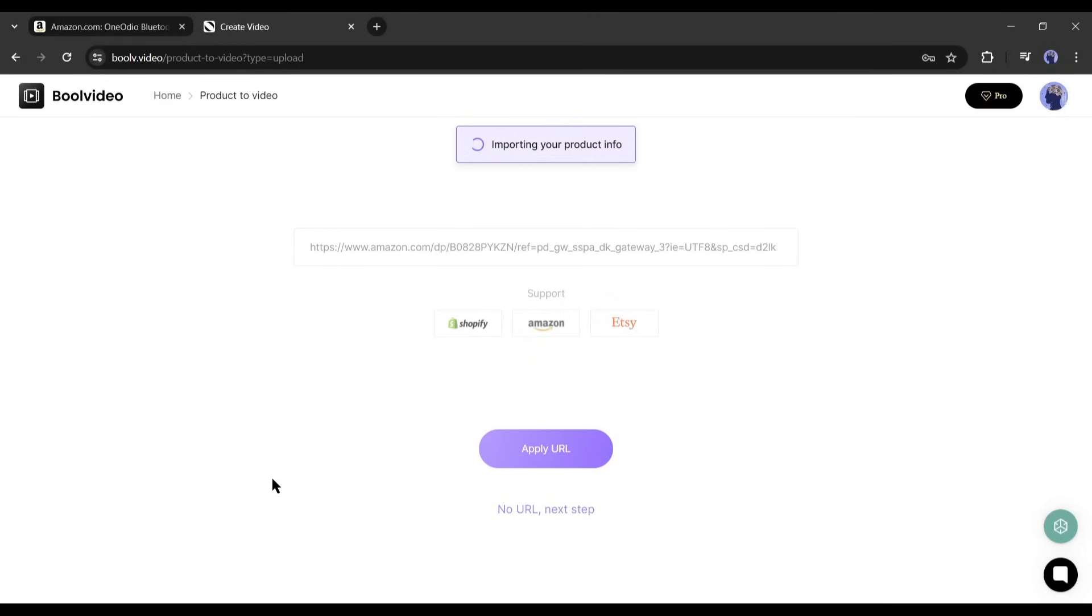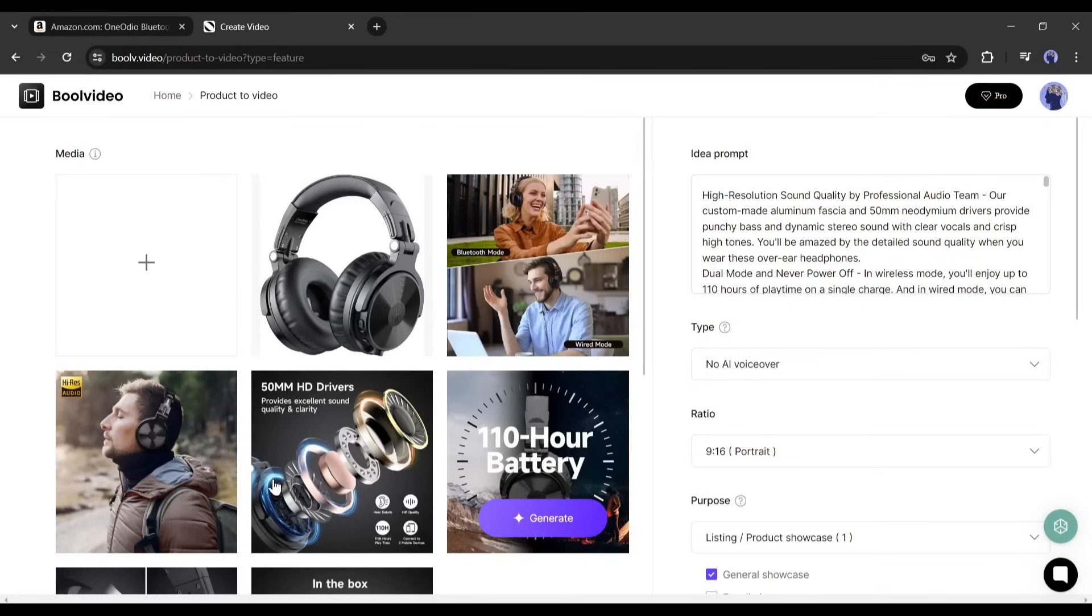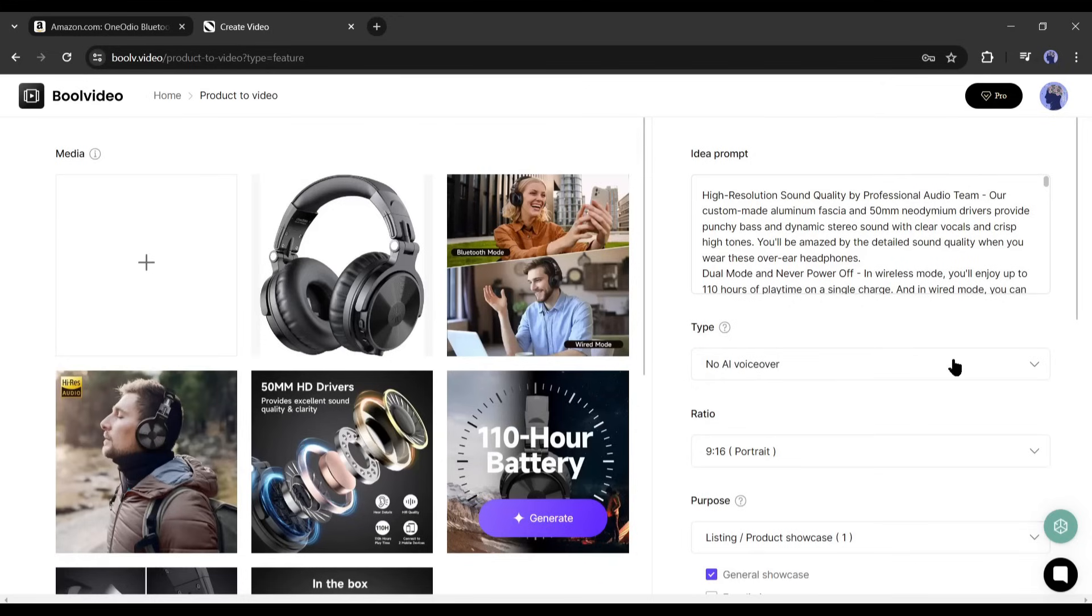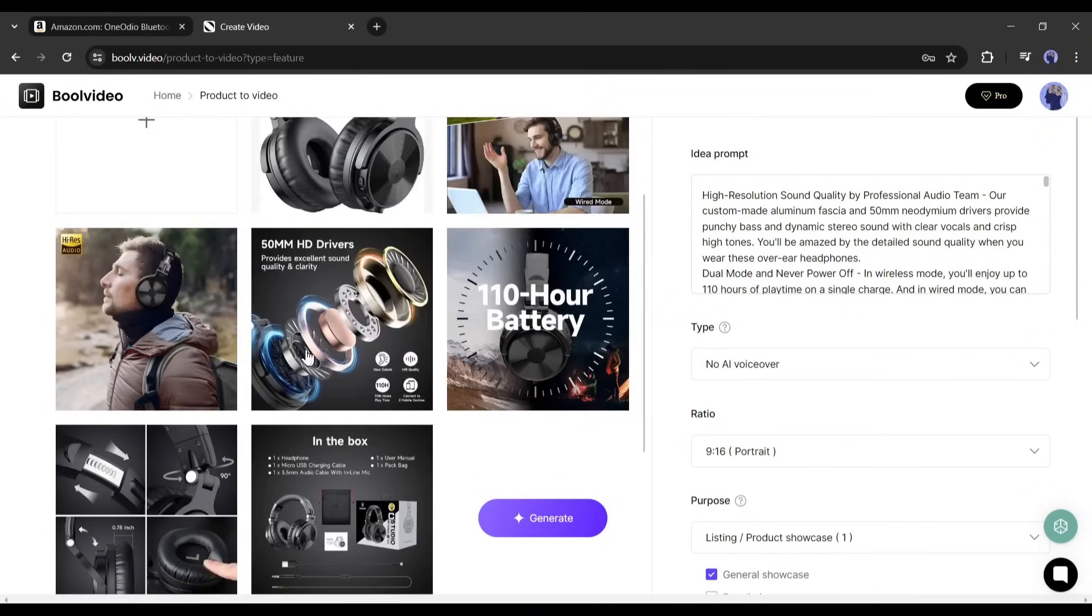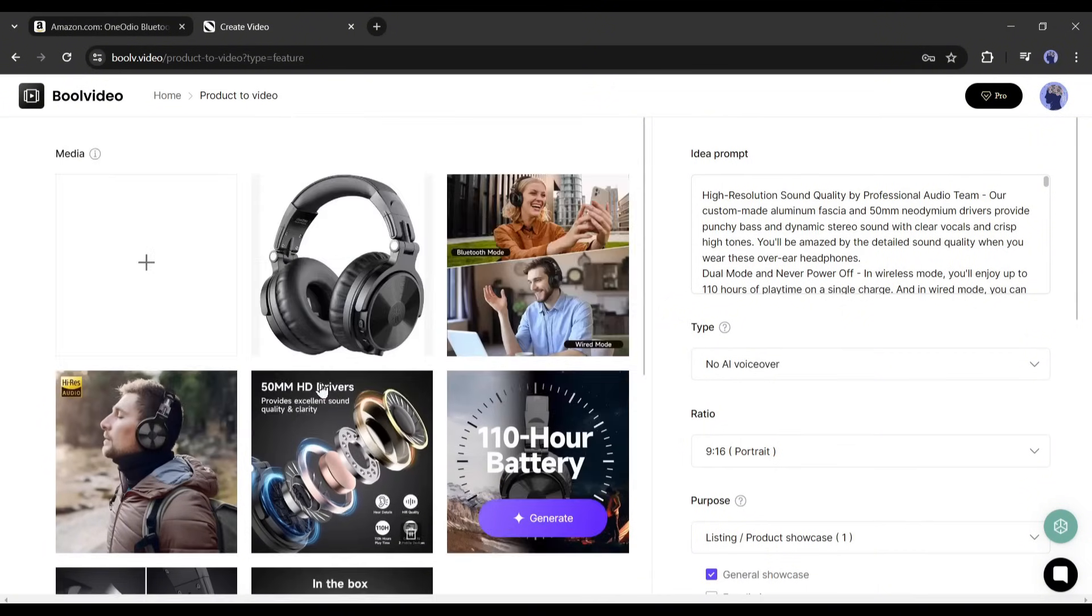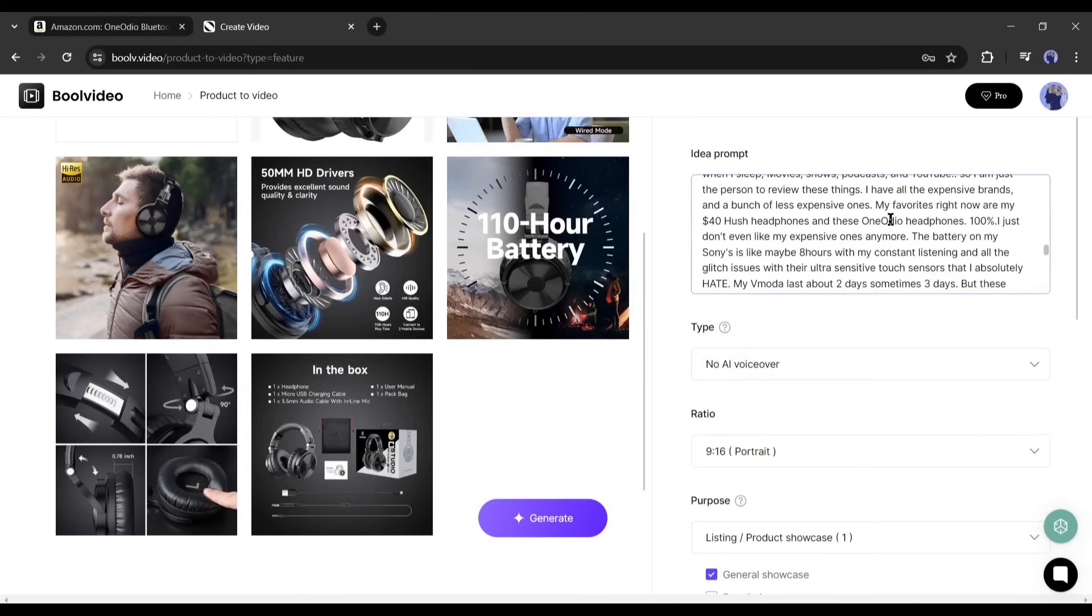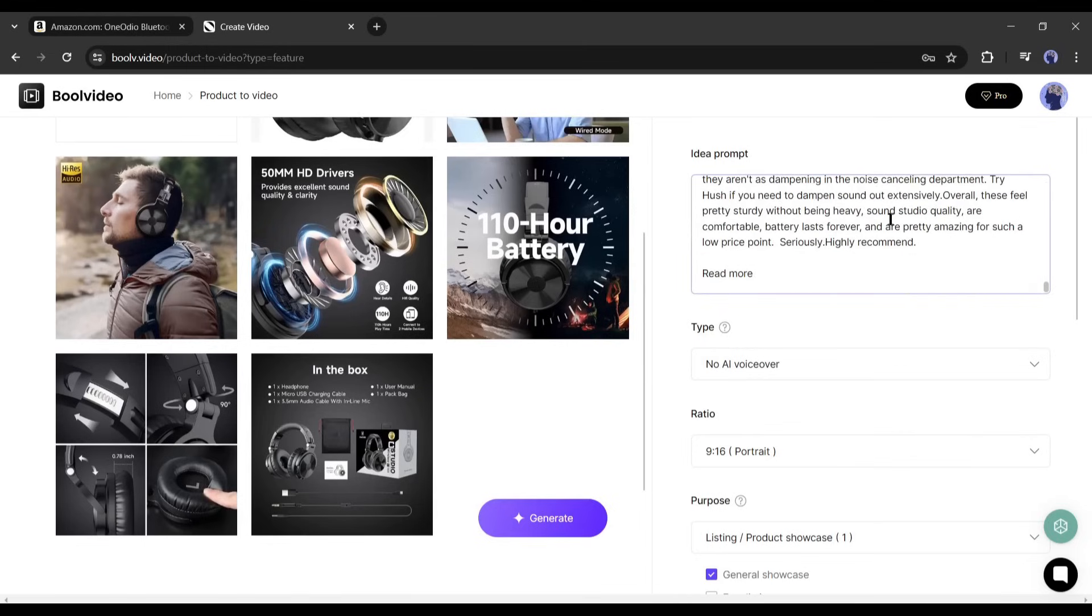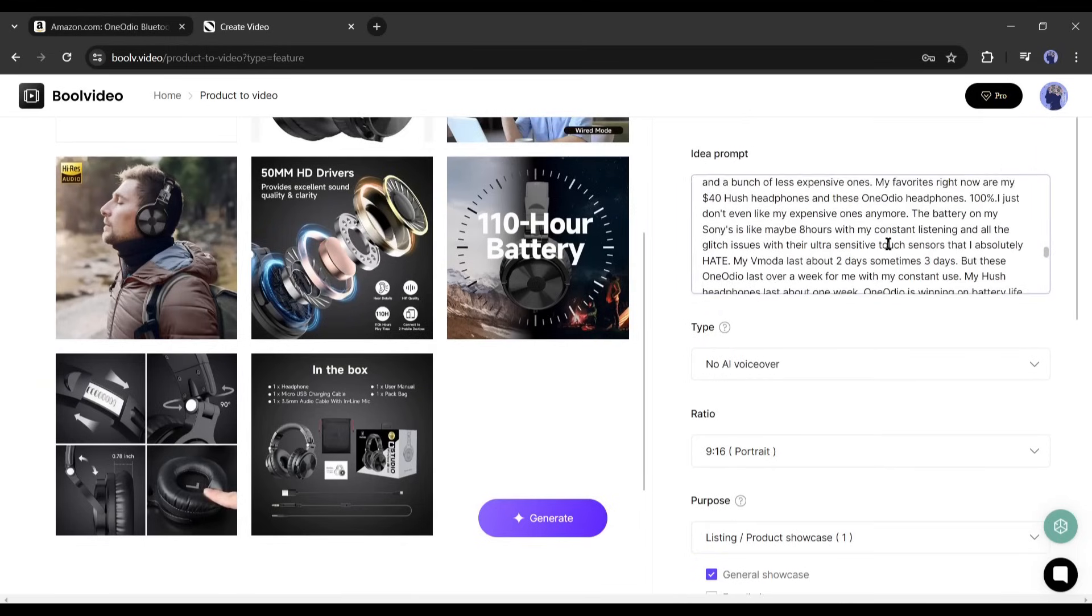Now it will analyze the URL and insert all the important data from the product description, including images and videos. And here it is. You can see that all the images and video clips have been added to the media library. On the right side you will find product descriptions and other information in the idea prompt section. You can customize them if you want.